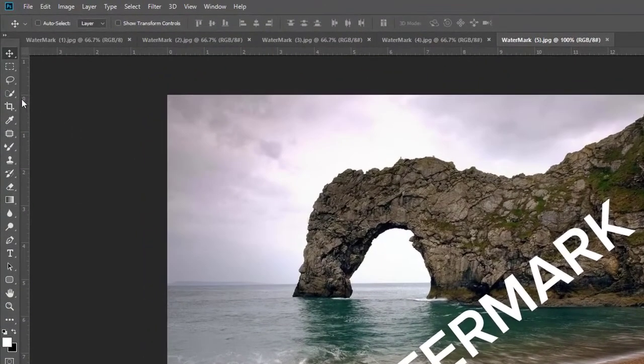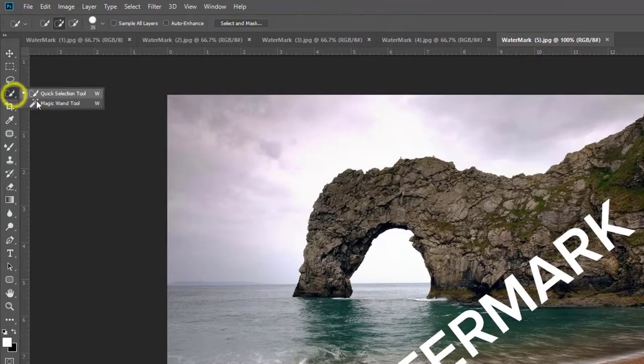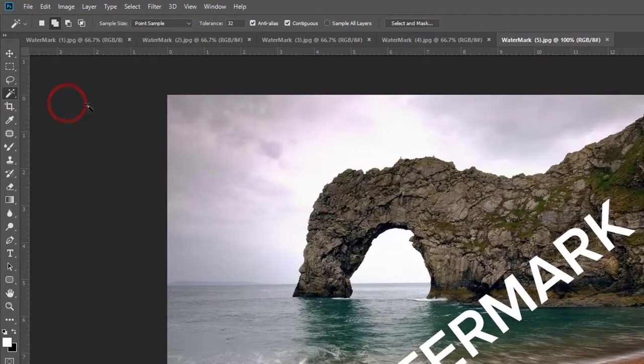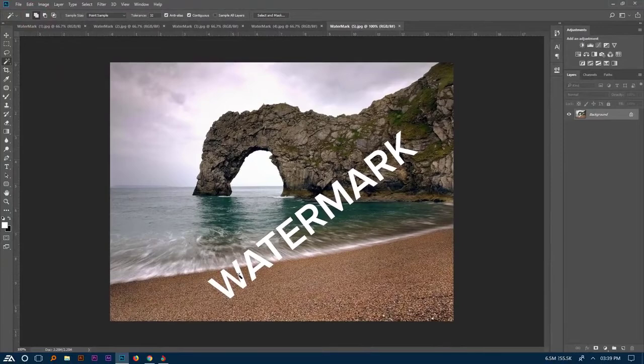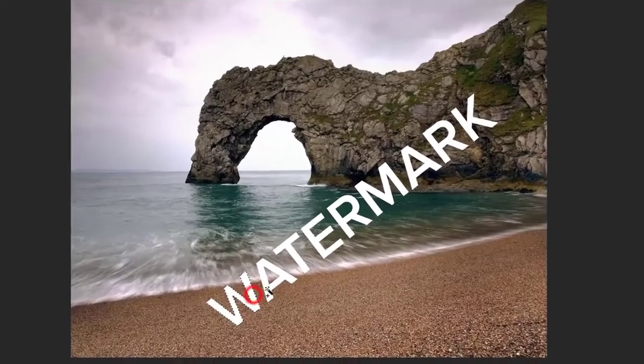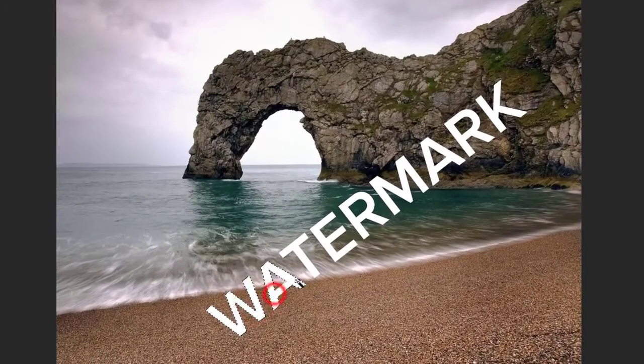Now select Magic Selection Tool. Just click the watermark words one by one.